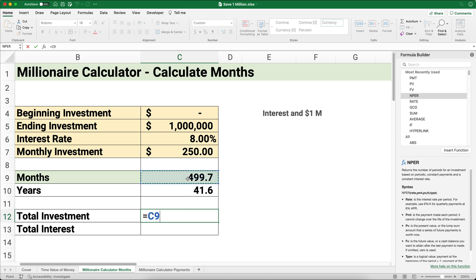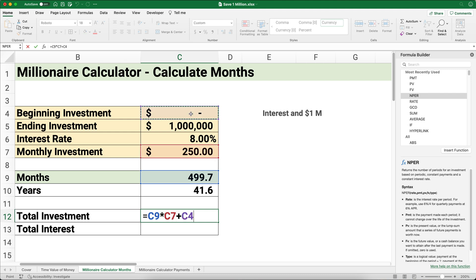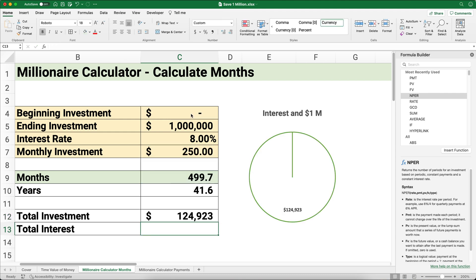Let's think about our total investment. It's going to be 499 months times the $250 plus whatever our original investment was. In this case it's going to be $124,923.